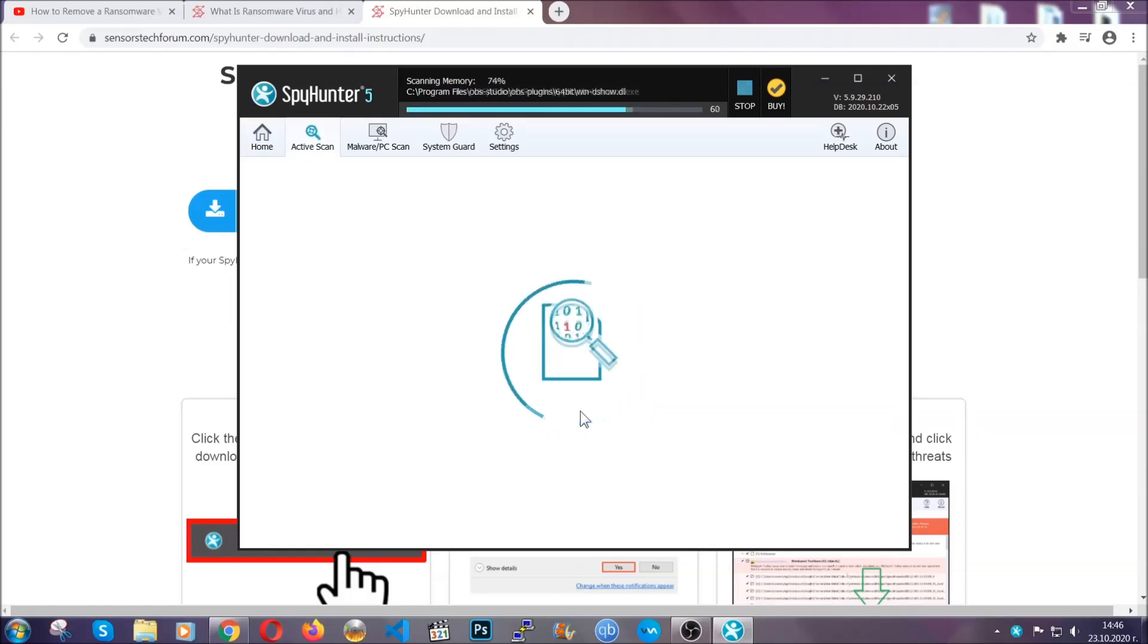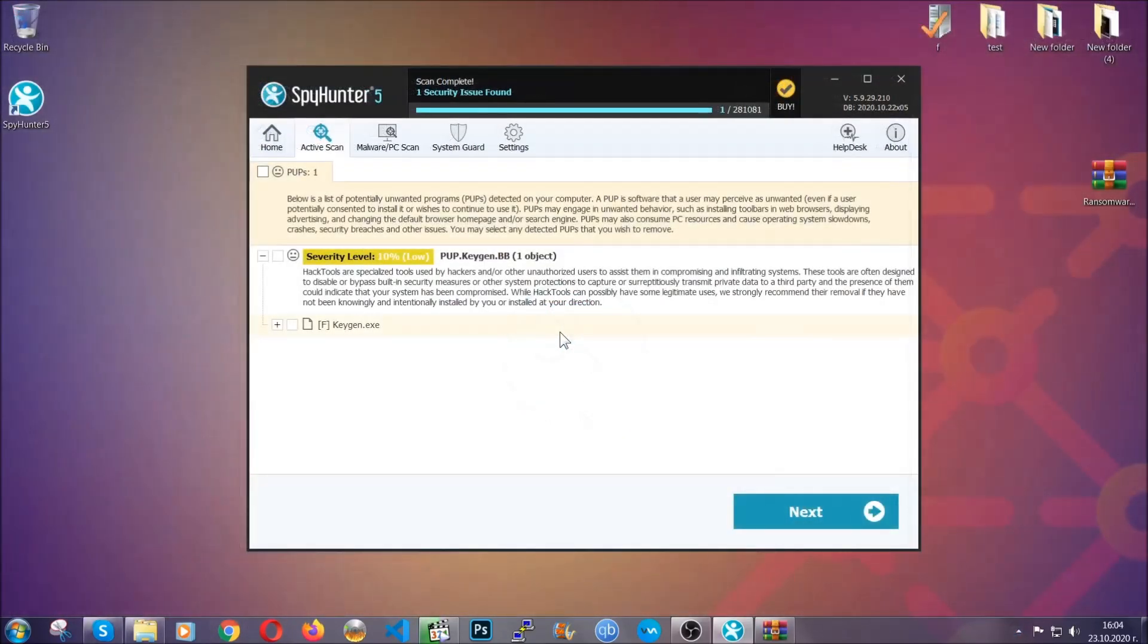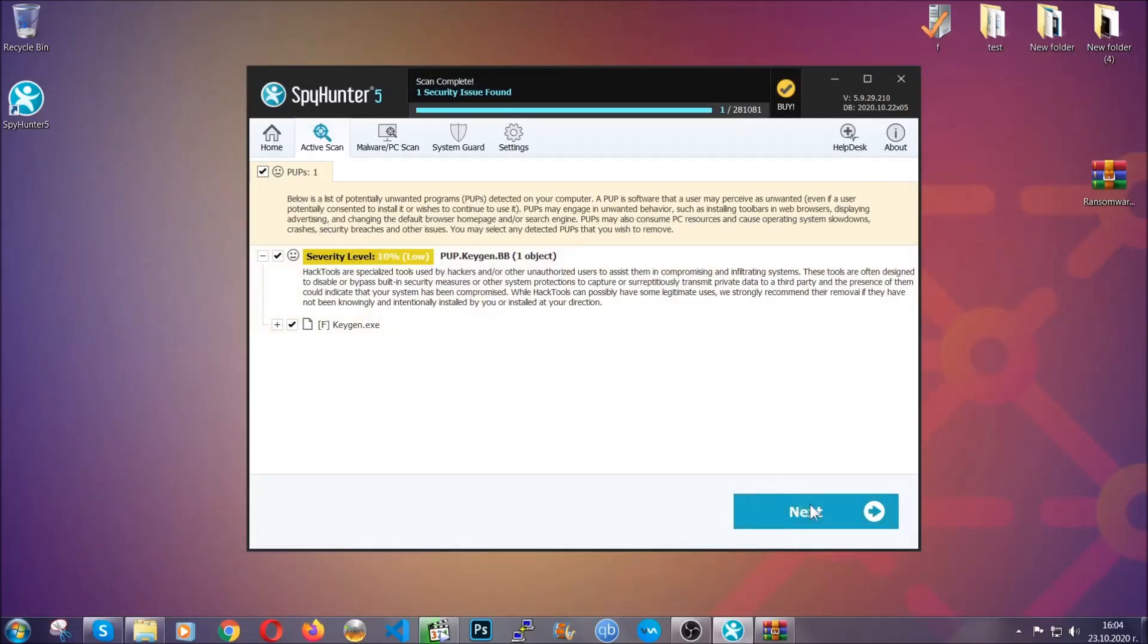When the scan is done, it's going to show you the detected items. All you have to do is mark them with your mouse and remove them. This is very convenient and a fast method to do it. It's as easy as that, guys.